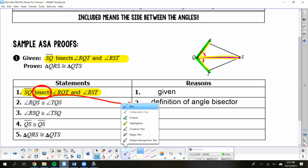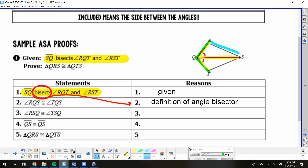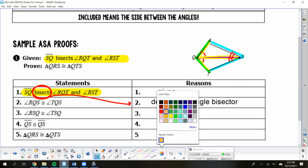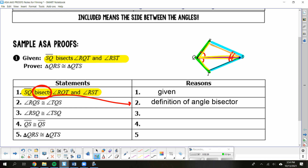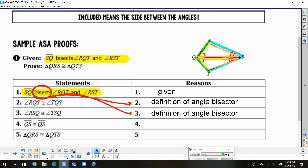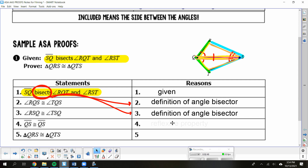It bisects two angles, so we're going to probably use it twice. The other angle it bisects is angle RST, the blue angle. That means each side of that angle is going to be congruent. If you trace out the angles they give you — angle RSQ and angle TSQ — those are each side of that other angle, so again use the definition of angle bisector. They also tell you that QS is congruent to QS, because that side is shared between both triangles.